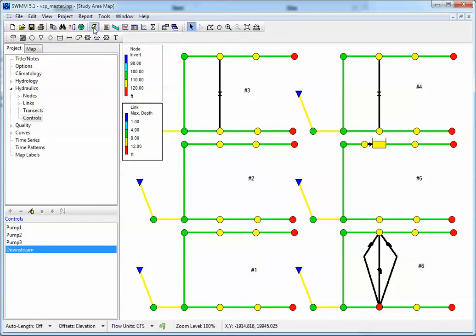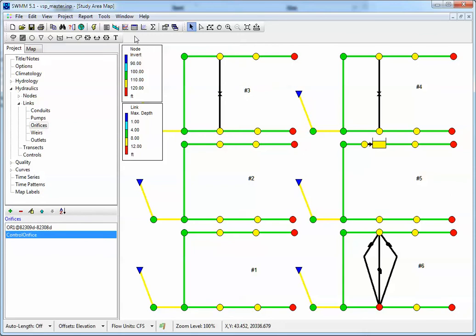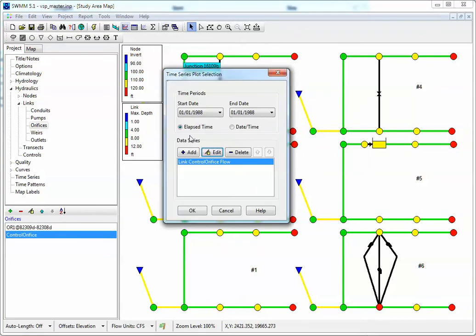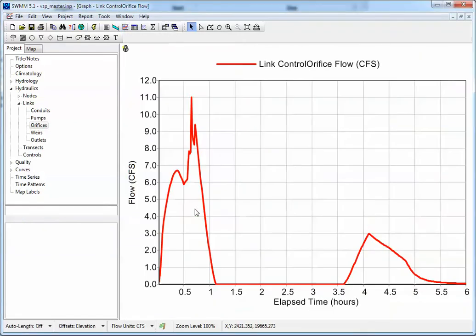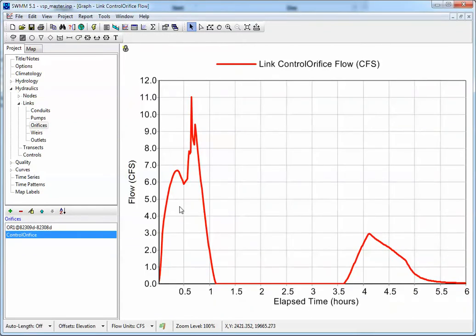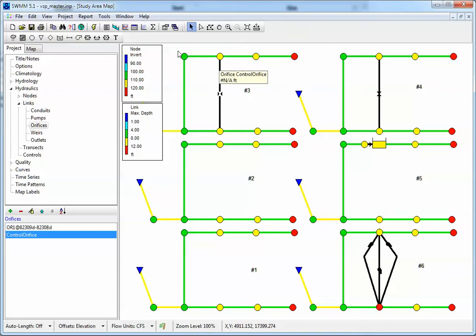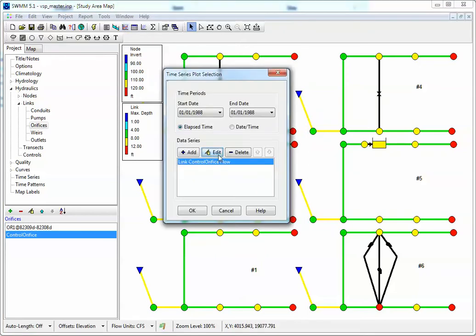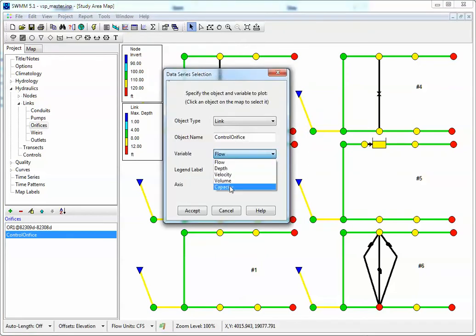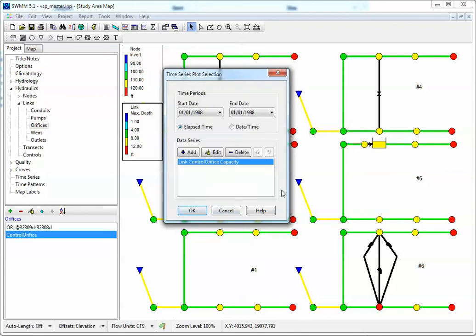So how do we see the effect of this? First of all, we run the model. Now we can look at the flow in the orifice, and you can see that the orifice is on and then is off when the flow in the downstream link is greater than 25 CFS. You can also see the setting of the orifice by clicking on Edit and then looking at Capacity, which is also the setting.